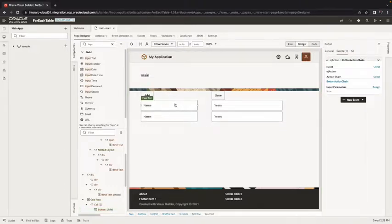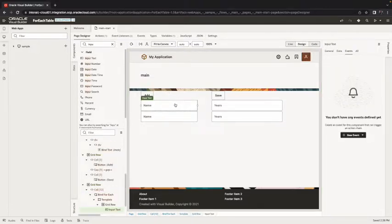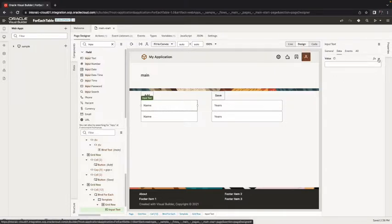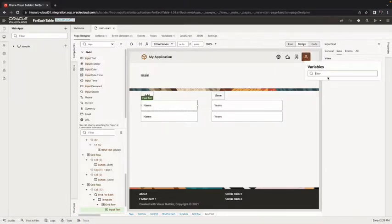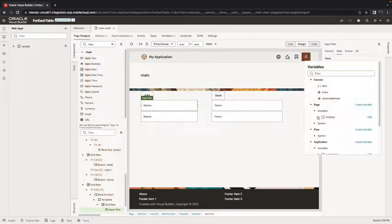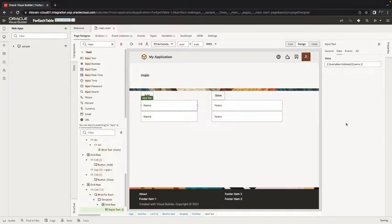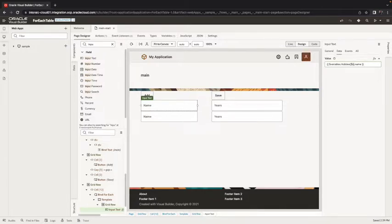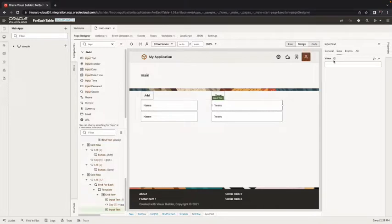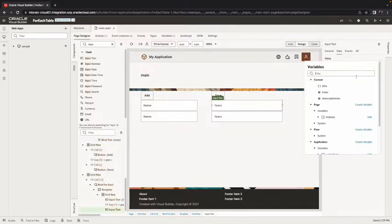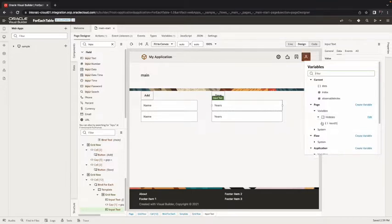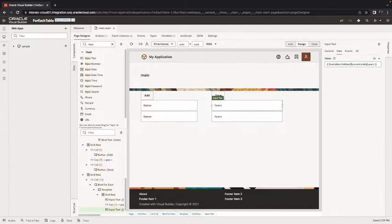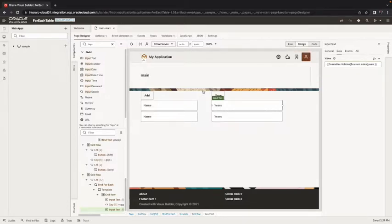Now we need to connect this to the actual values in the array so this field the value in here is going to be whatever we have in the hobbies in the name. Now we don't want it to be the zero record we want it to be whatever the current index is so we're going to use current.index here. Current.index with the dollar sign in front of it that's something that you're getting because you're inside the forEach. We're going to do the same thing over here for the years and again assign it to dollar current index like that. So now we should be in a state where we can basically put in values.